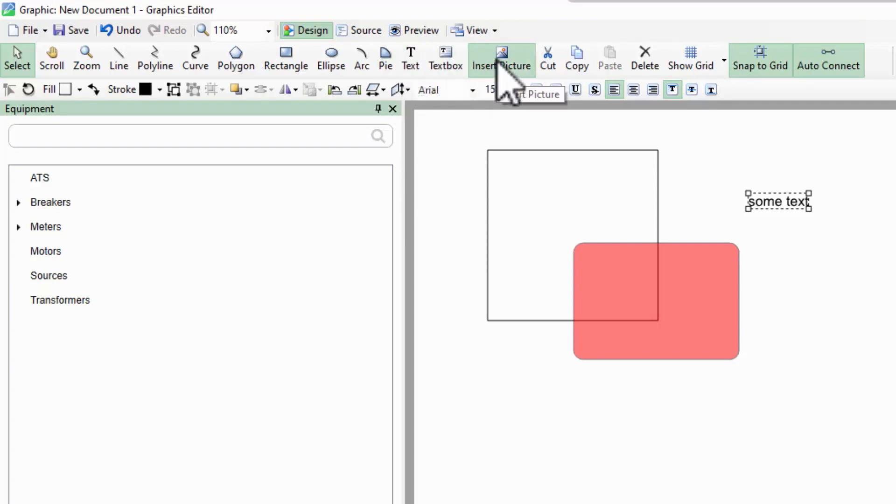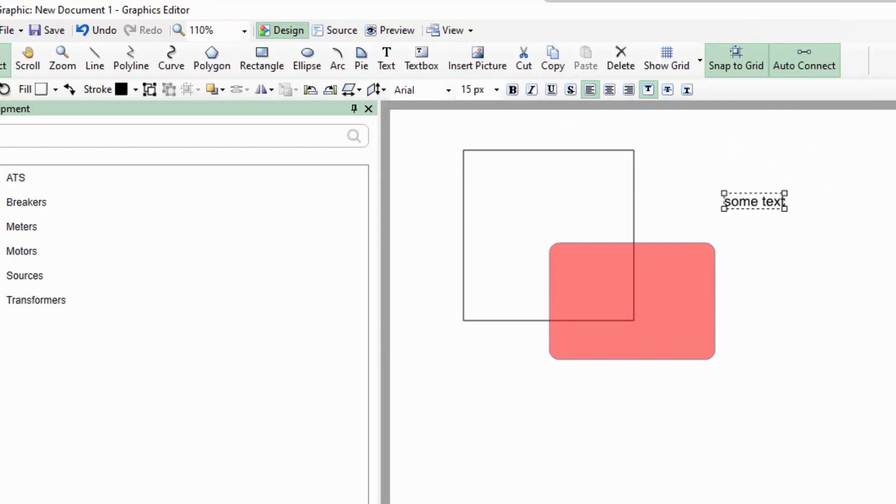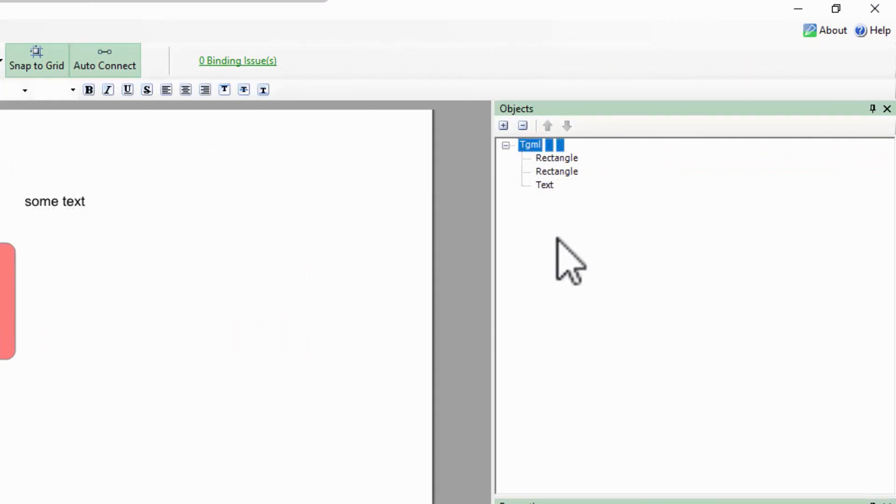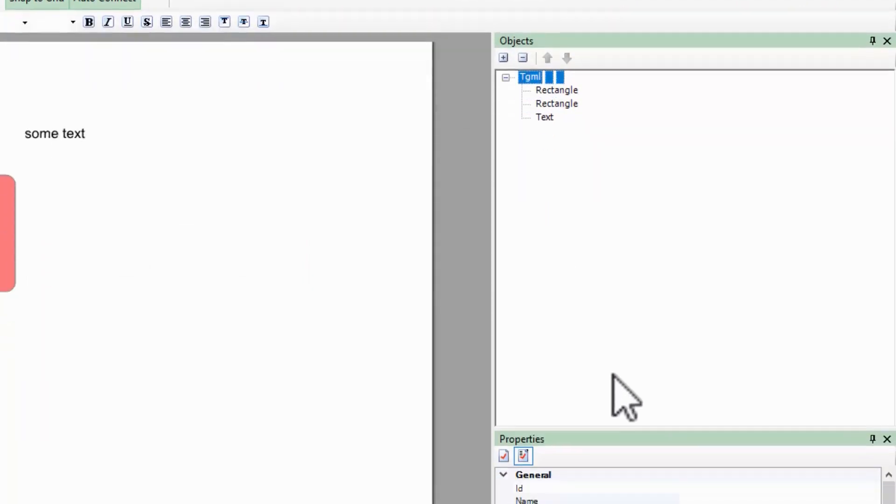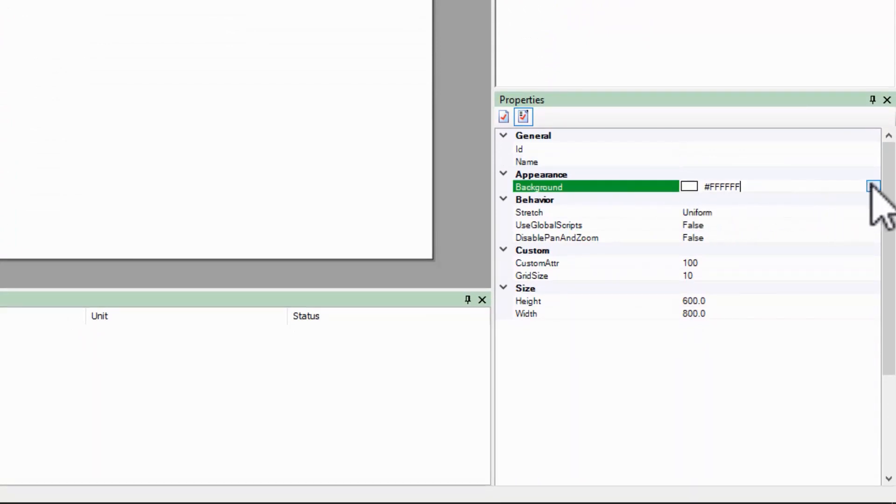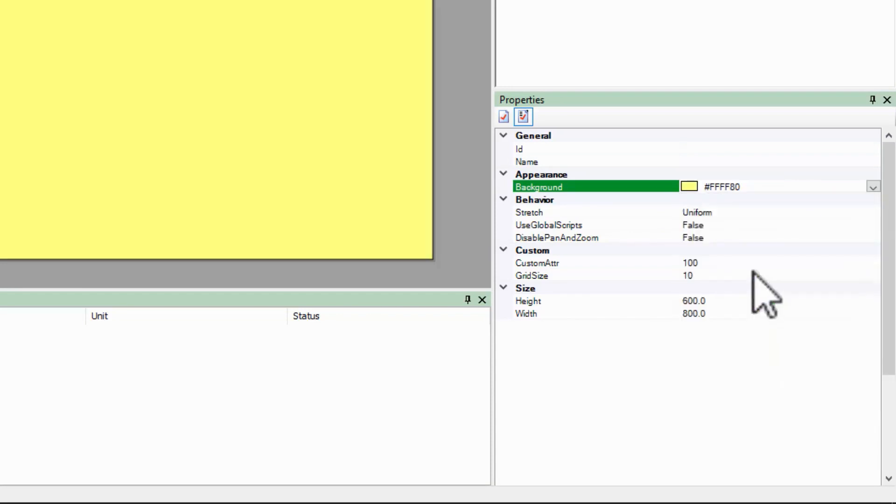A picture object also stores raw data in its content property. The last object to show you is the TGML at the top of the tree. The page itself also has some properties, like the background color and the page size.